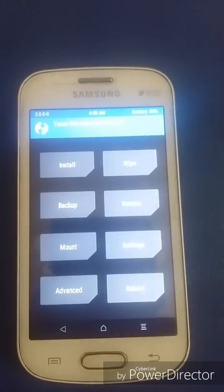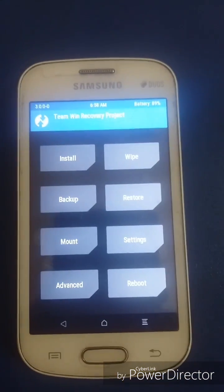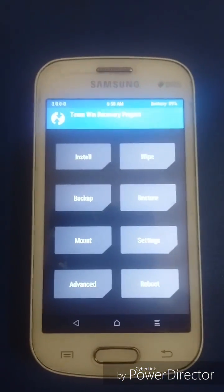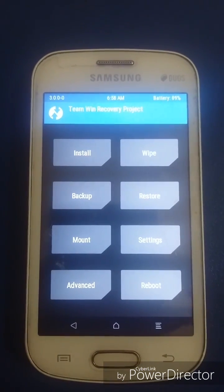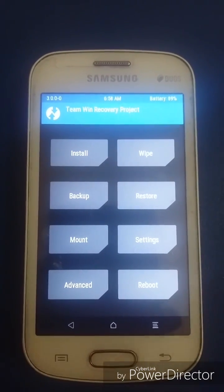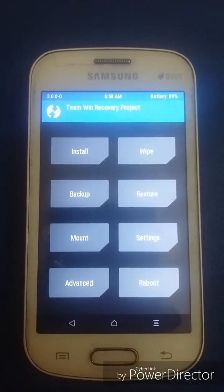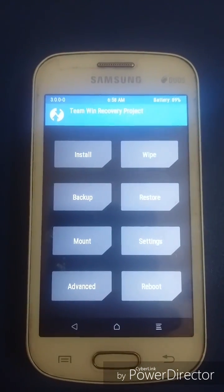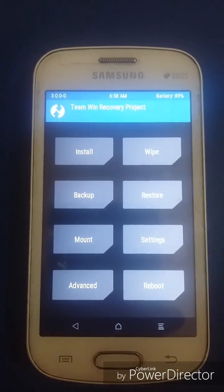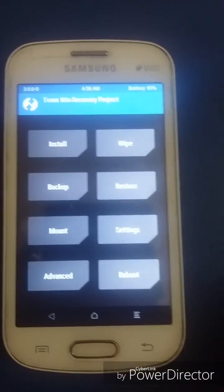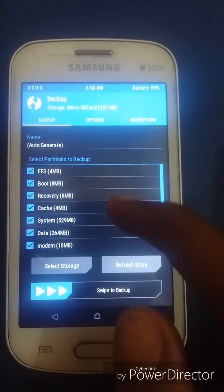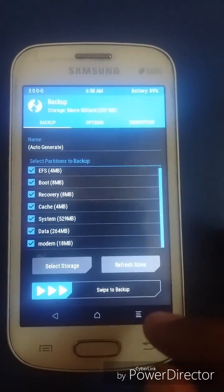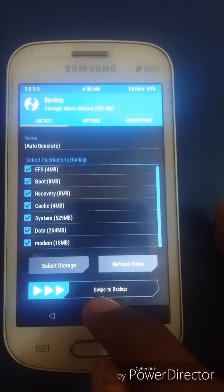This is the Team Win Recovery. To learn how to flash the recovery and how to root your Android device, see my previous videos. You have to subscribe to my channel and see my other videos. First of all, backup all your system data — I have already done a backup.